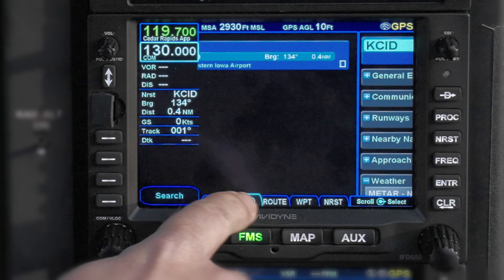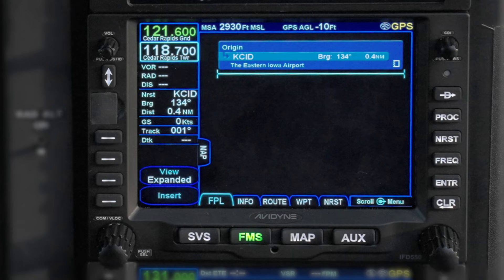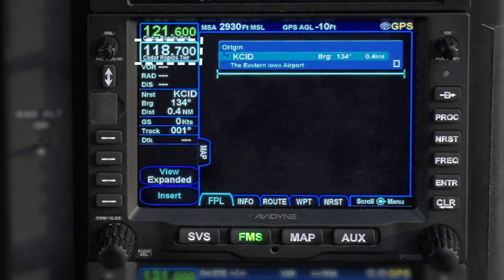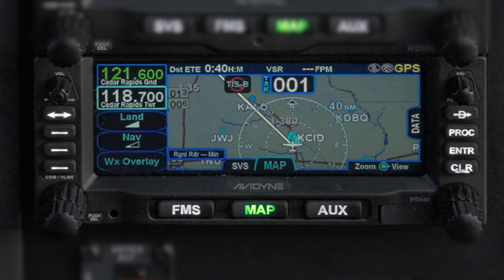One of the first things you may want to try is tune a radio. The frequencies are shown on the left side. The active one is shown in green — that's the one you're listening to and talking on. The other one is the standby frequency. Below each frequency, the IFD also shows in smaller letters which ATC function it belongs to, if that's known from the database, like Cedar Rapids Tower or Ground.